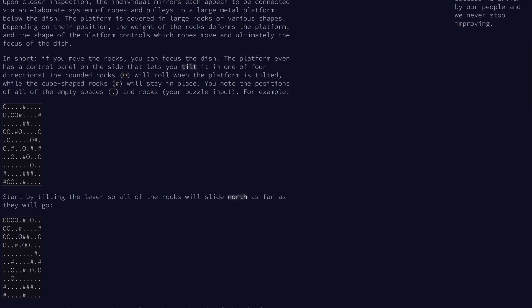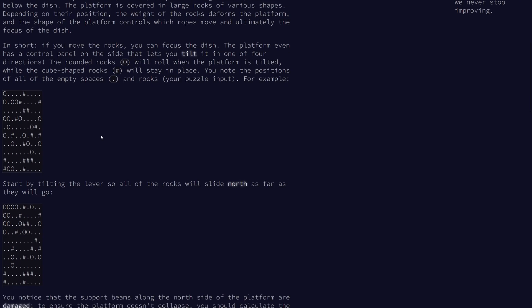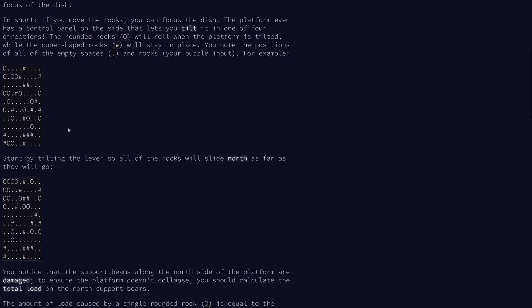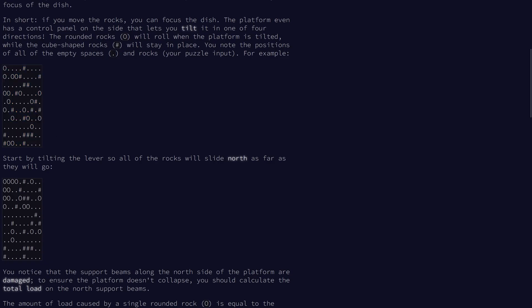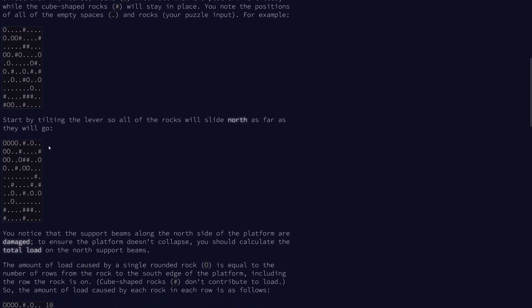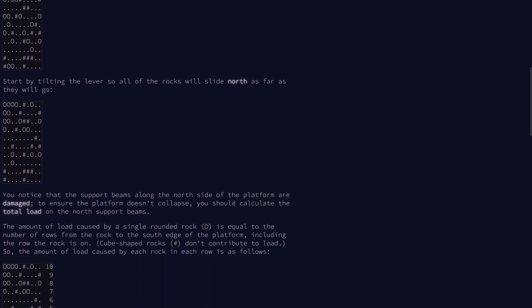The round rocks, which are marked by O, will roll around, and the cube-shaped rocks will not. We have a bunch of O and pound signs, which represent different types of rocks, and the dots are empty spaces. We first tilt it north, so all of the rounded rocks will slide north as far as they can go. We note that the support beams on the north side are damaged, so we should calculate the total load on the north support beams to make sure it doesn't collapse.